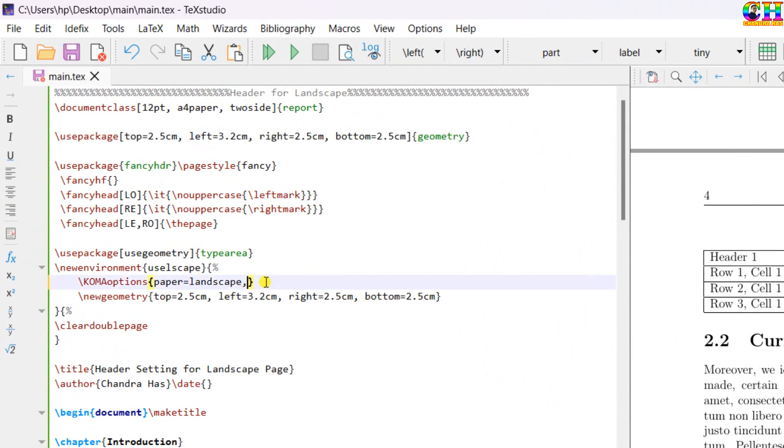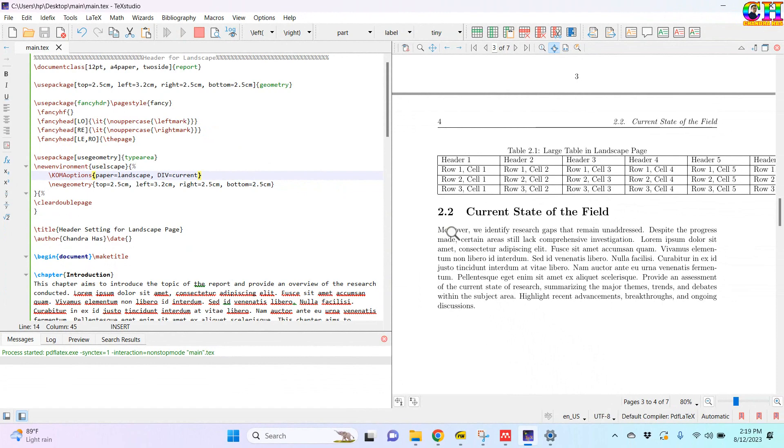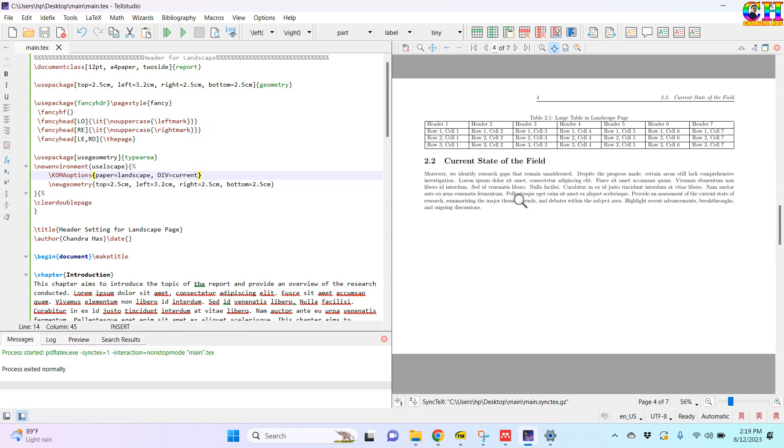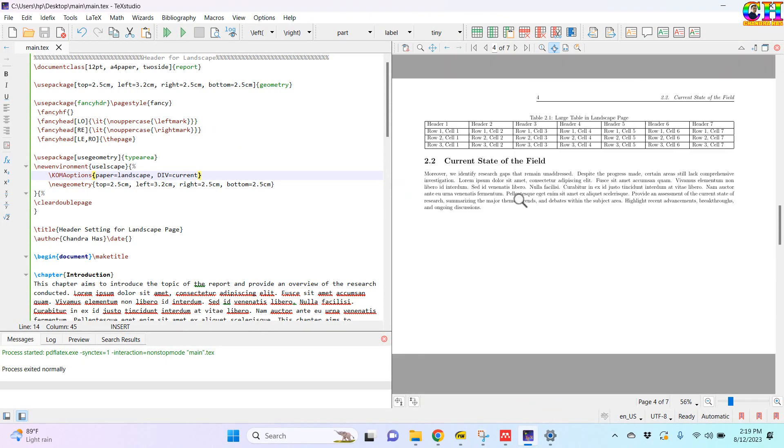And that is the div. Division. With current option. Alright.